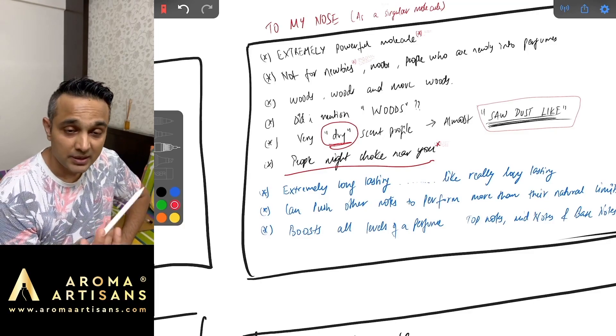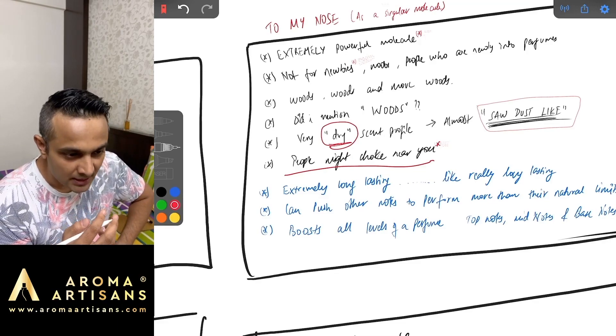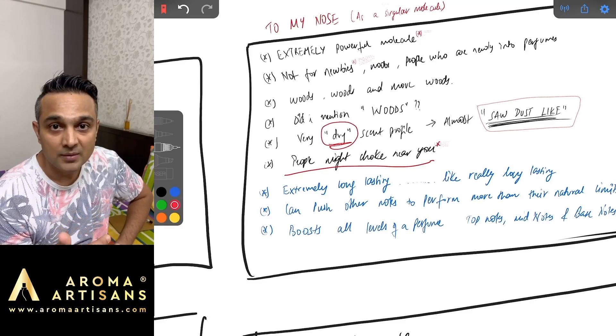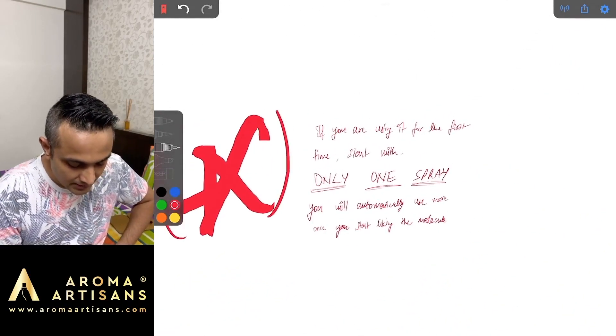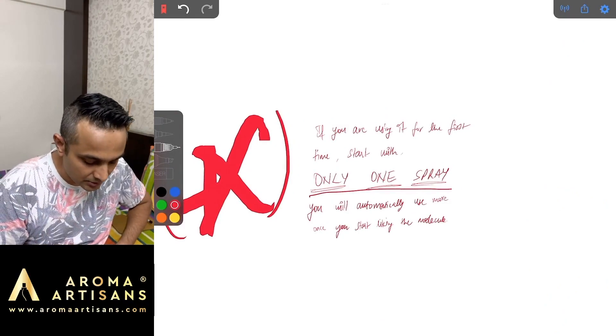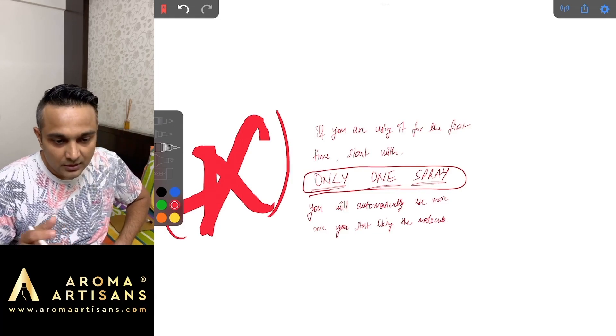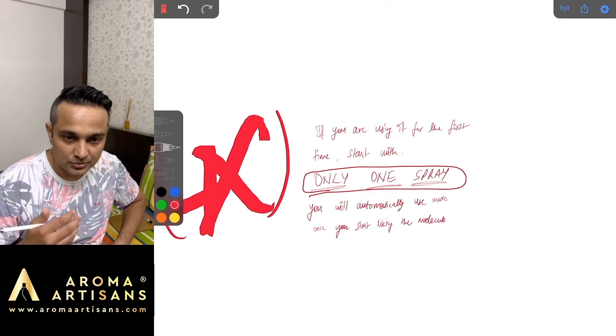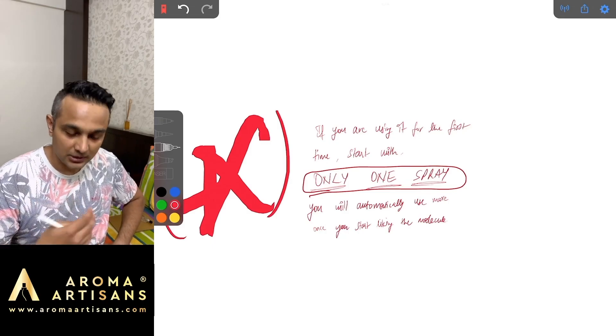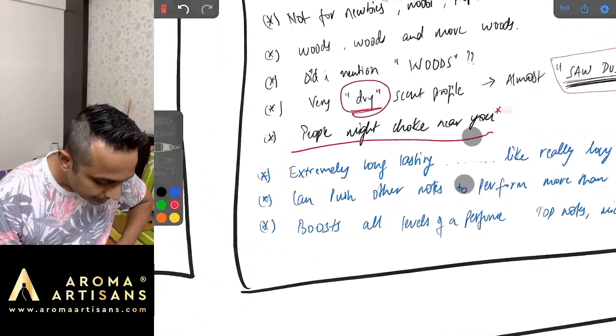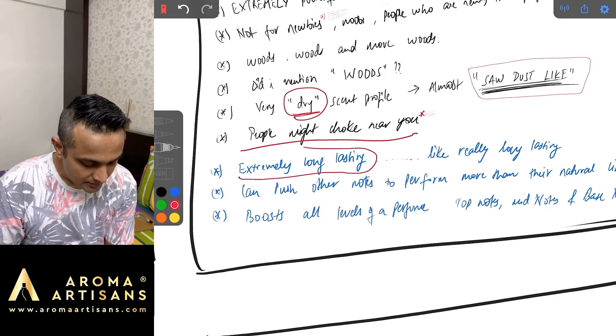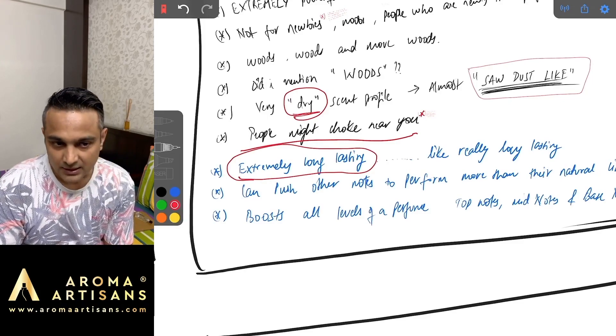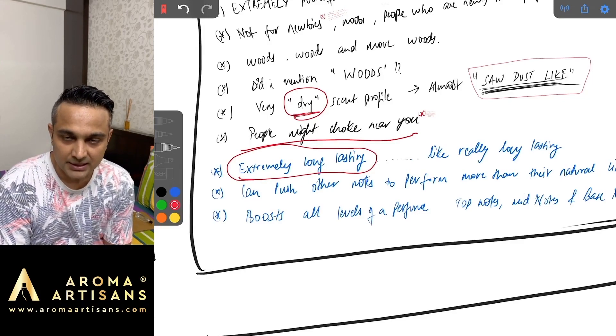This is especially for people who are going to smell Ambrosanide for the first time. Since I'm saying that it's very powerful, there are very high chances that it can be overwhelming to many people. Hence we always say start with one spray, you get used to this after one spray, and then once you start liking it you can probably go to the second spray or the third spray.